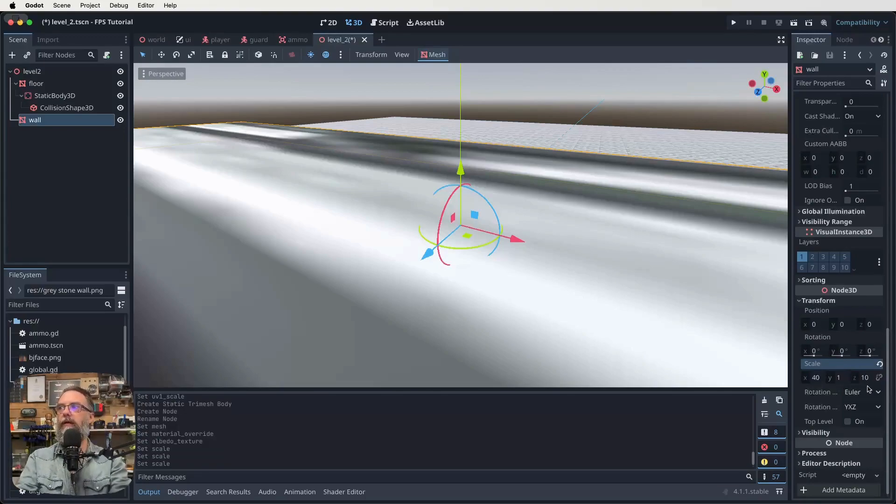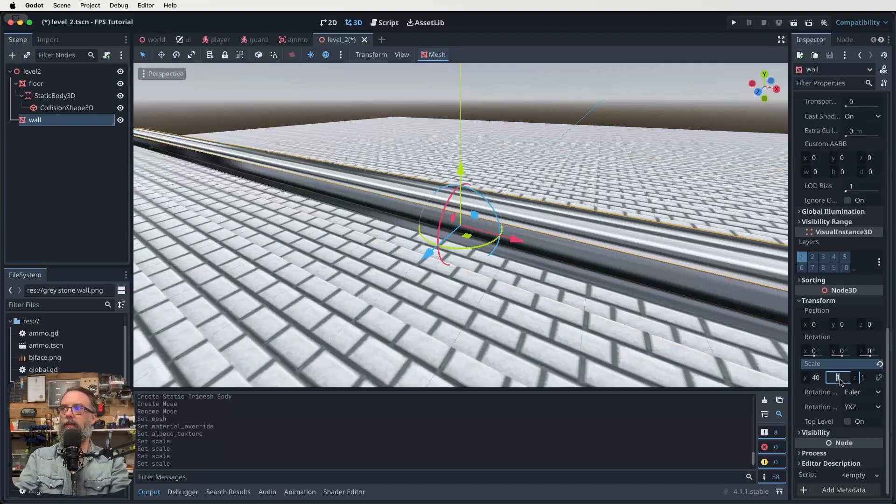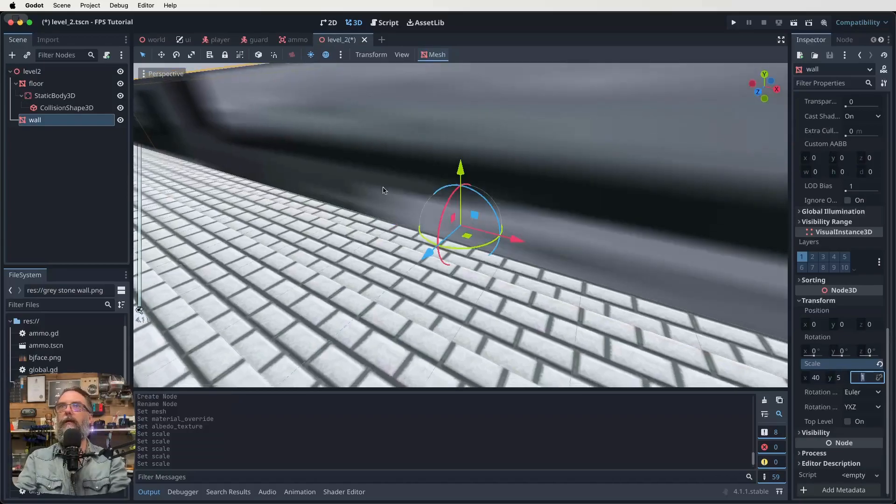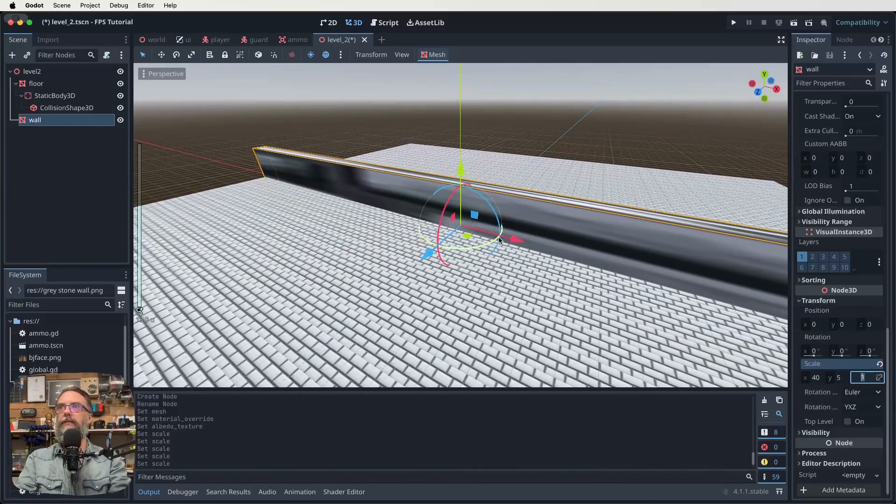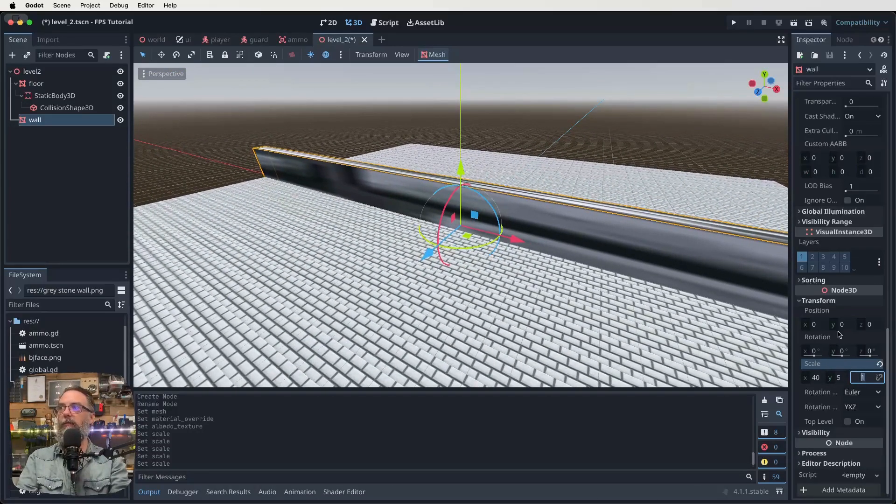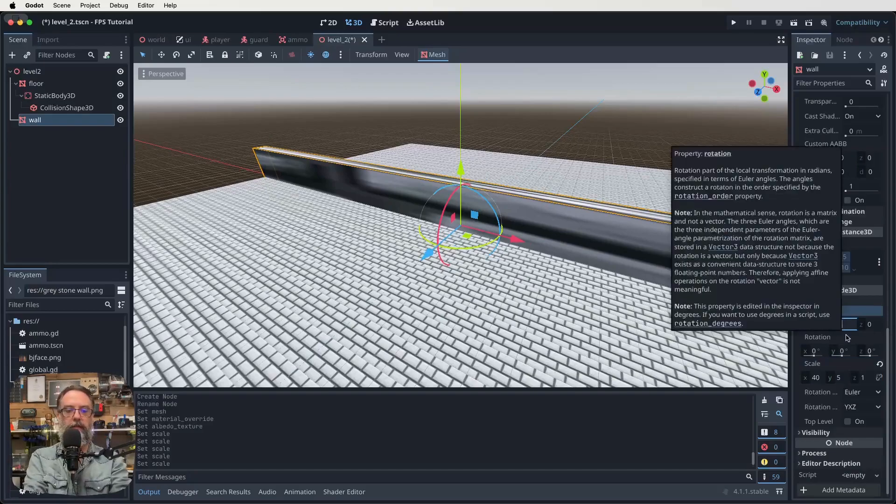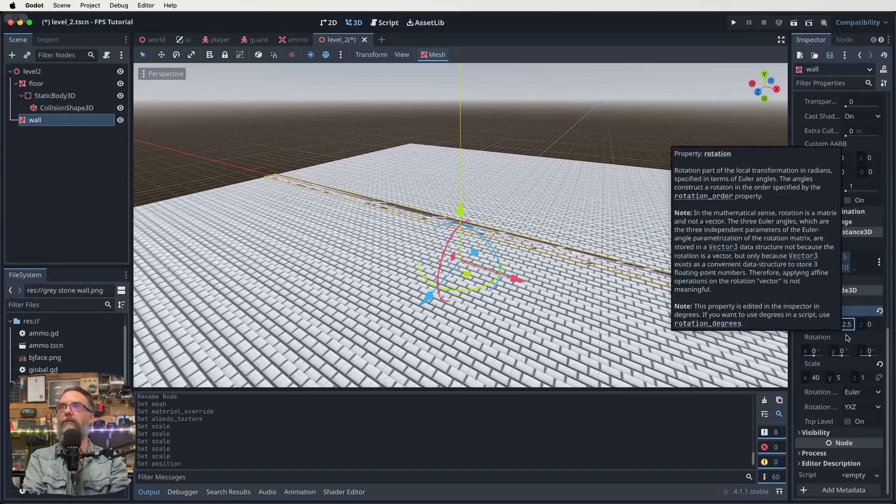Z can stay as one. Y can be like five. Okay. There we go. Something like that. All right. So the Y is five, but we actually want to move this up. So negative 2.5 on the transform. Oh, hang on. 2.5, not negative 2.5. There we go.